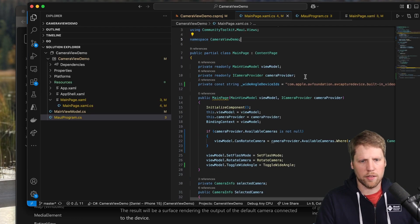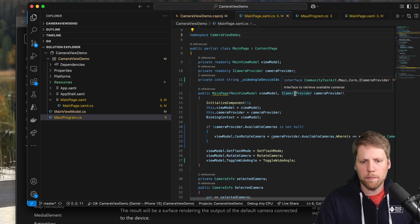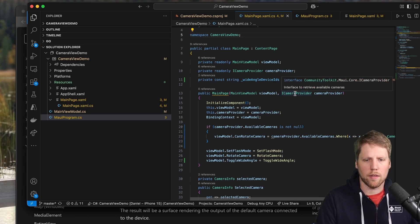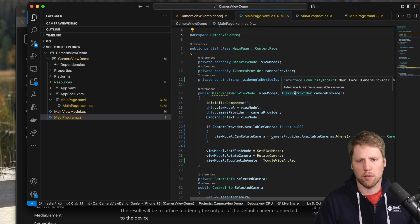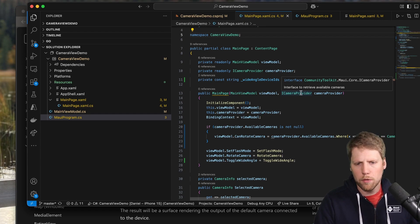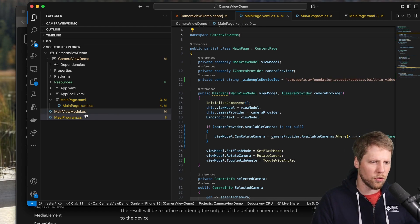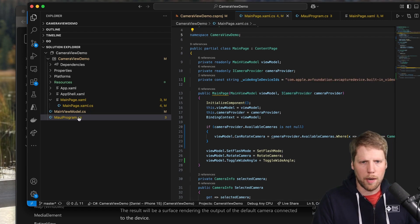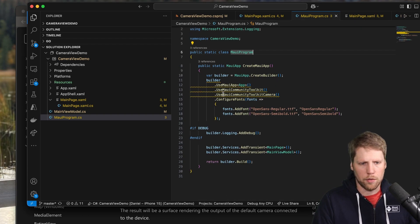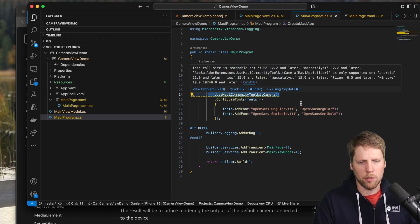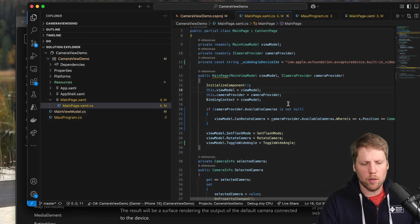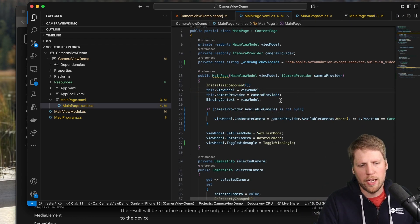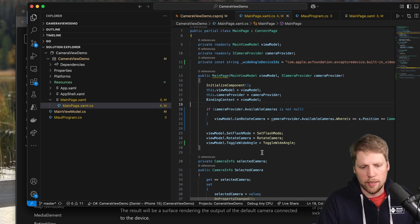And here you can see that I inject an ICameraProvider. That is from the namespace community toolkit.maui.core. And to be able to use that, you also need to go to MAUI program and you need to add this row: Use MAUI Community Toolkit Camera.